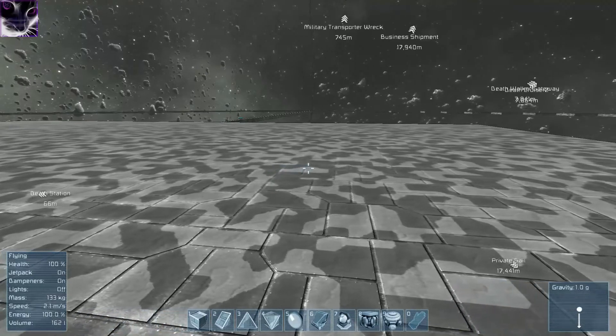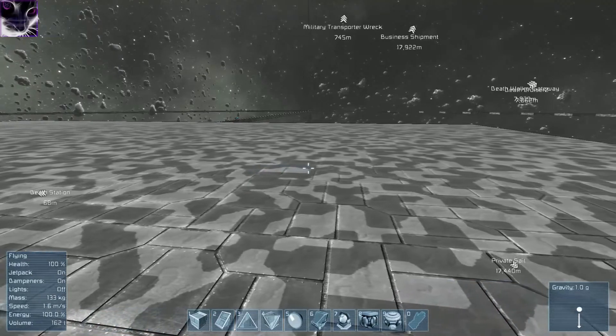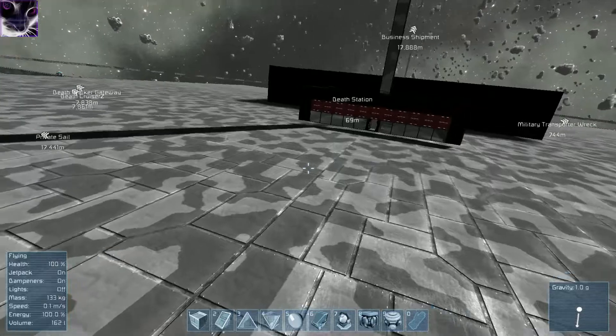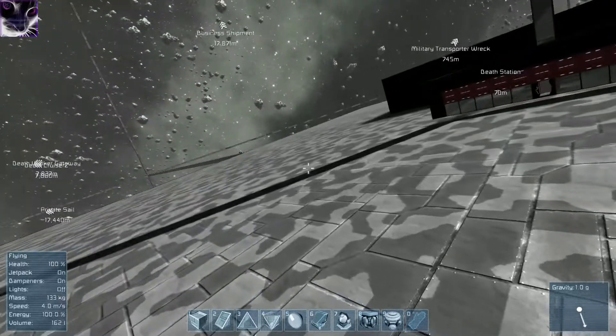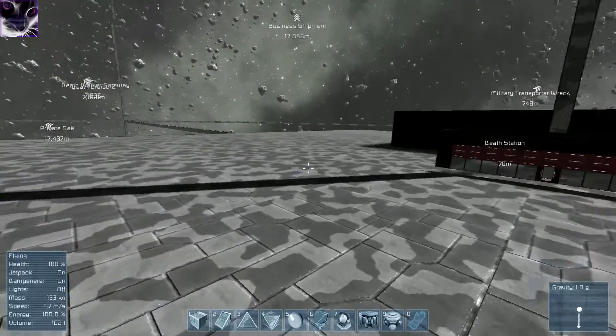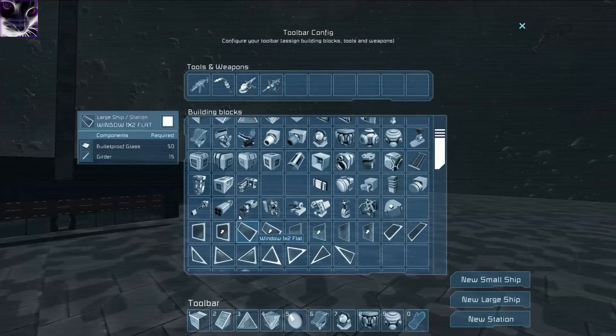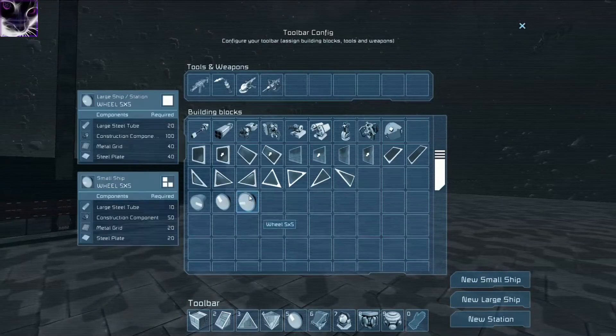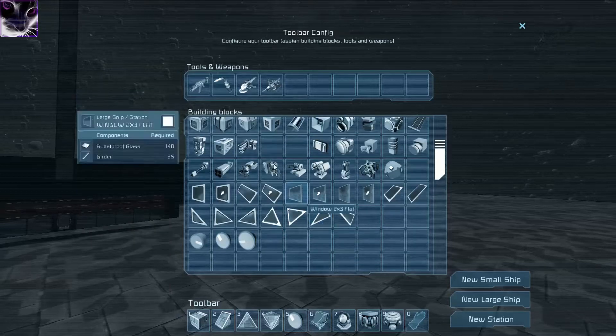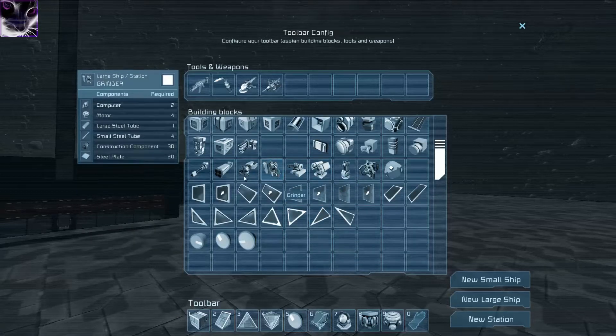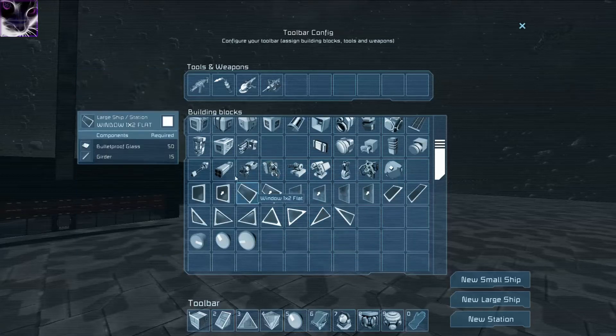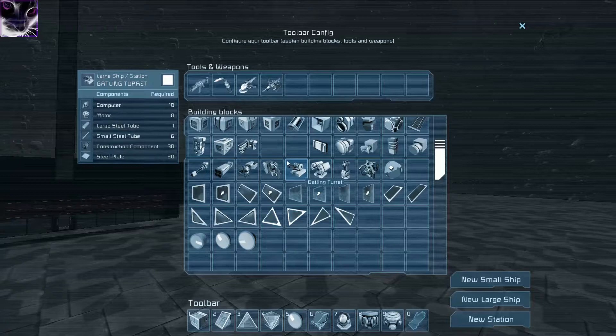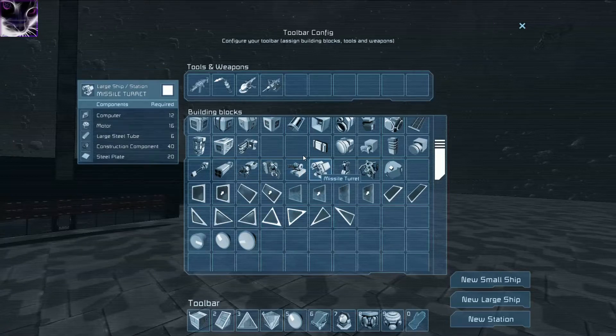Hey everyone and welcome back to Space Engineers. I haven't played this for a while, but in one of the patches they added wheels and they also fixed all the turrets so now they work.